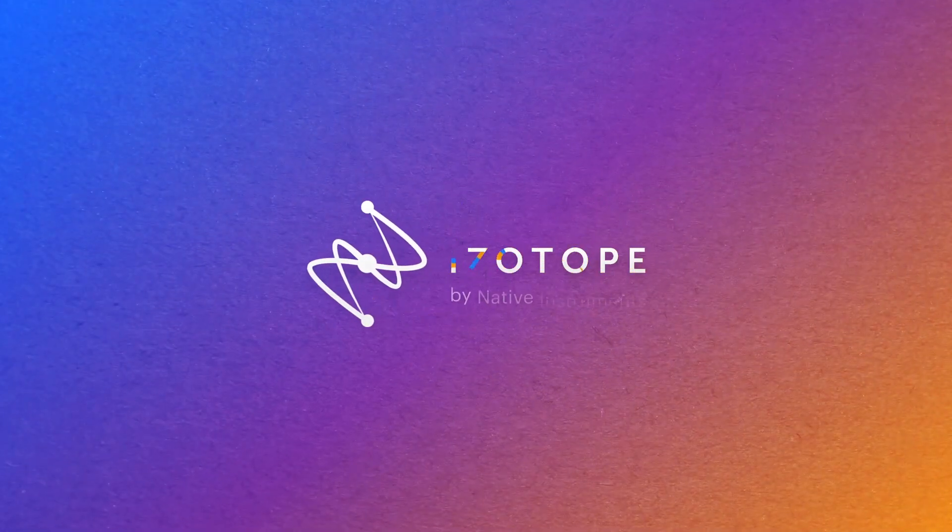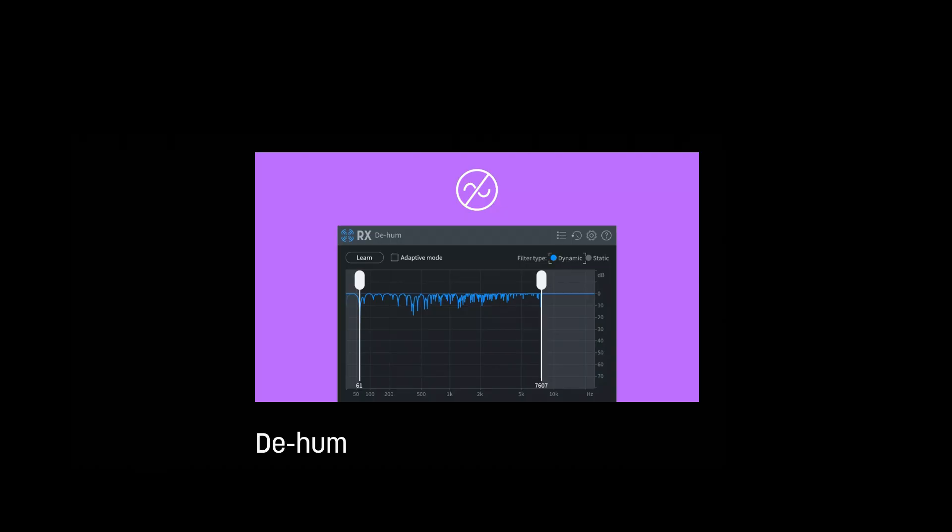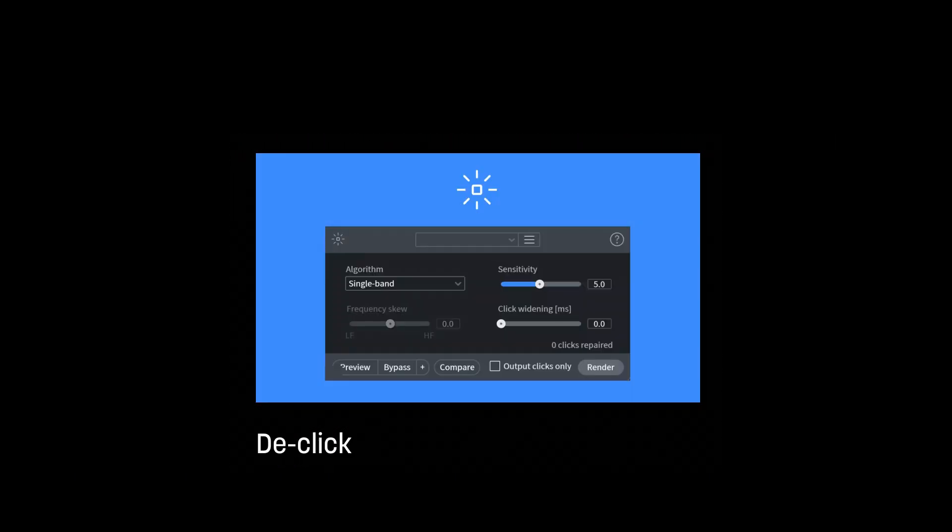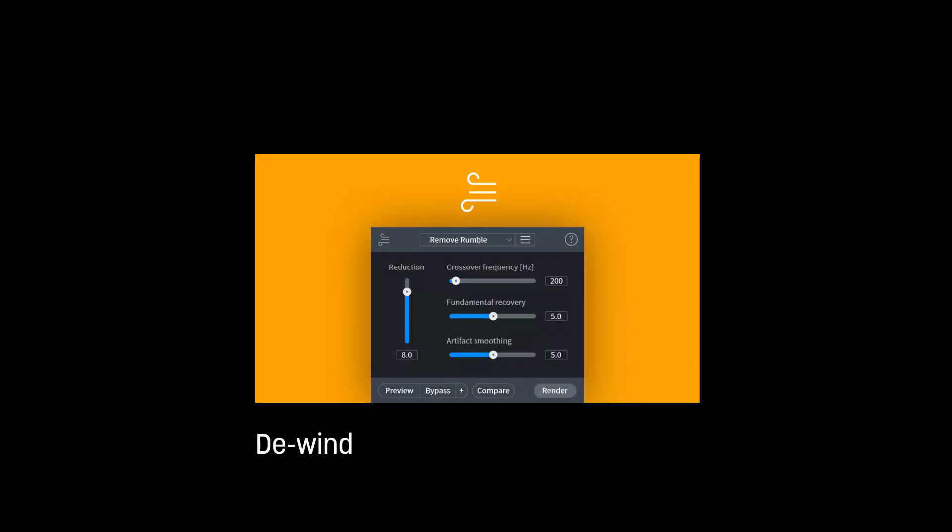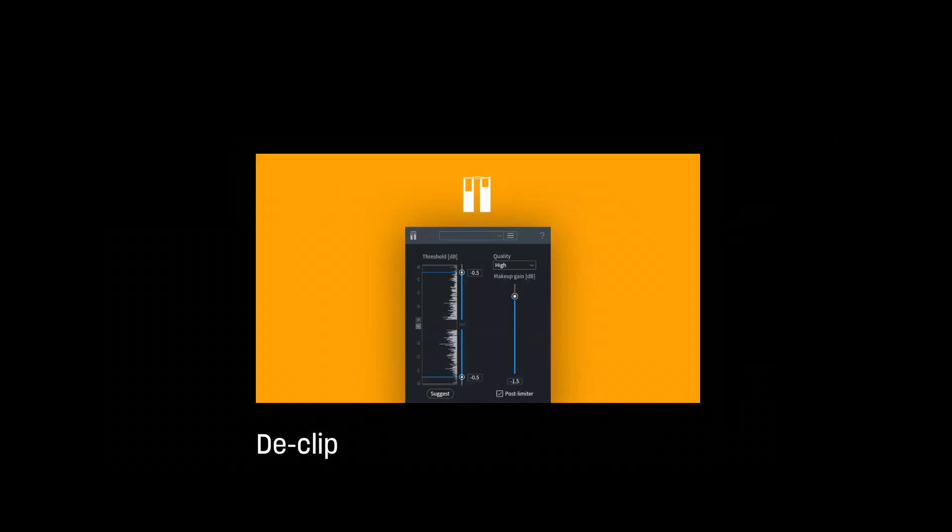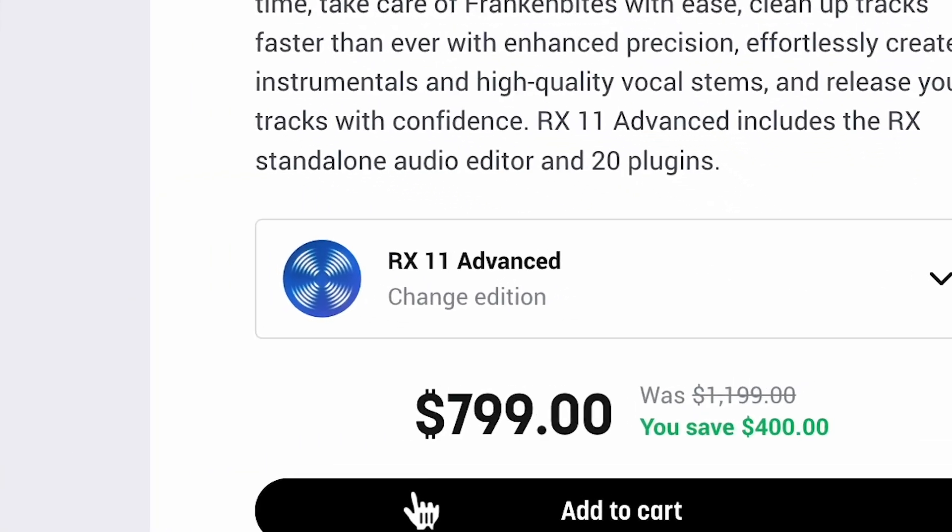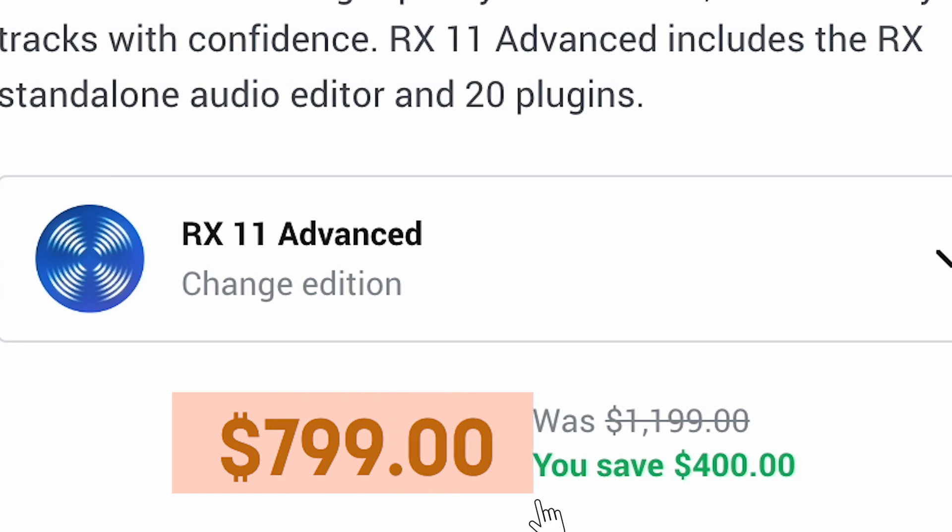Now if you're not familiar with the suite, the modules include De-Hum, Spectral Denoise, De-Click, De-Rustle, De-Wind, and De-Clip. The asking price for RX-11 Advanced is normally $1,199, which is a pretty hefty tag. They do have a current special going on. You can get it for $799 during their intro price, which is still a pretty serious purchase price for indie creators.